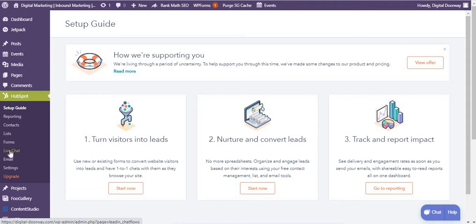Hello everyone, welcome to Digital Doorway YouTube channel. In today's video I'm going to show you how you can install the HubSpot plugin in WordPress, what features are available, and how you can take benefit from this without even leaving your WordPress website.